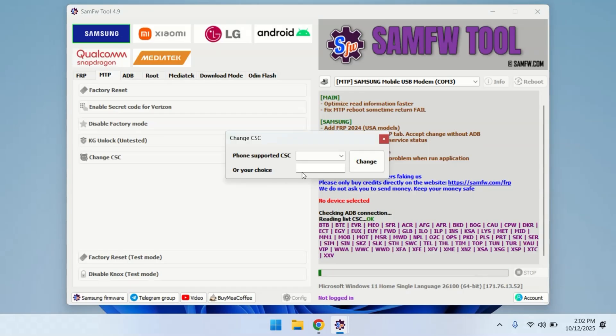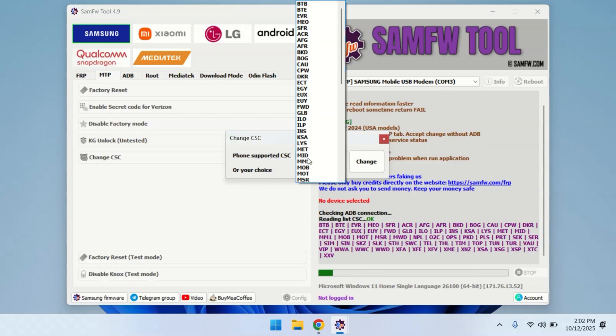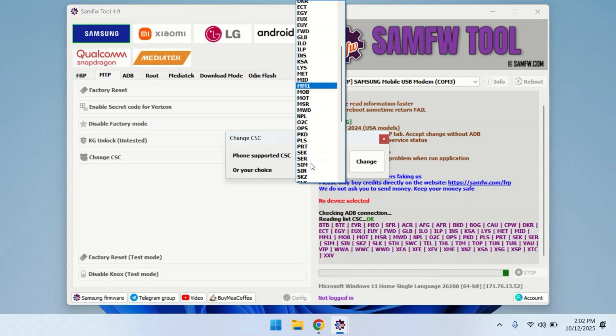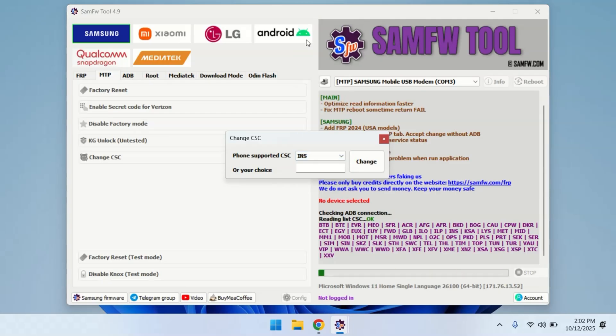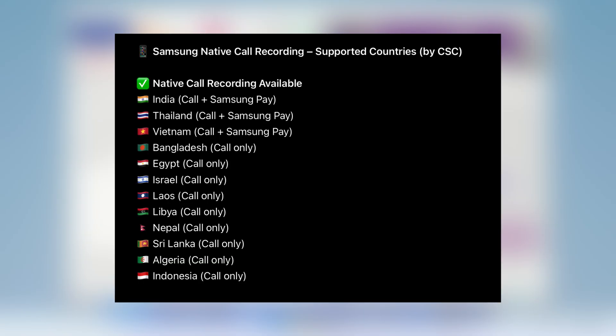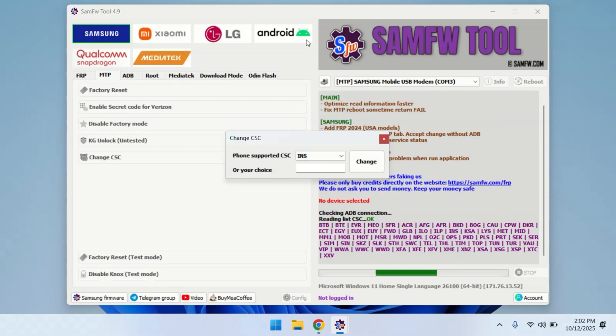Next, in the drop-down list, select INS. That's the Indian CSC. It supports call recording without any announcement and it also keeps features like Samsung Pay. You can also choose any other CSC from the list where call recording is available. But before you click on Change, there's one important thing you should know.